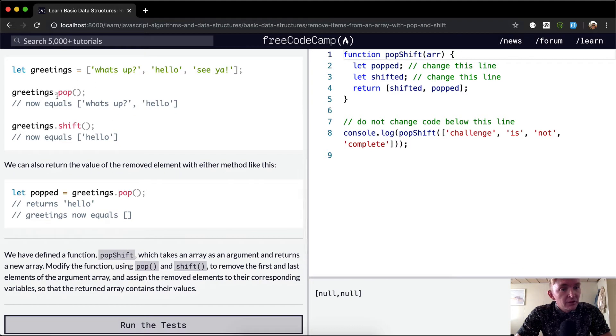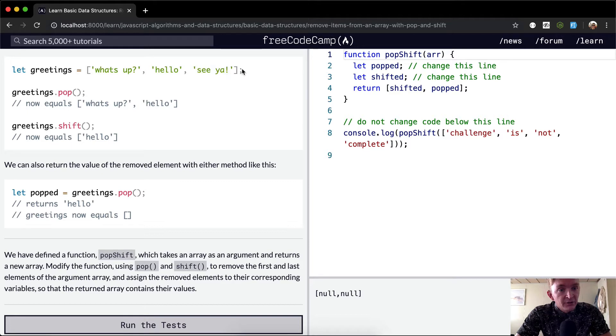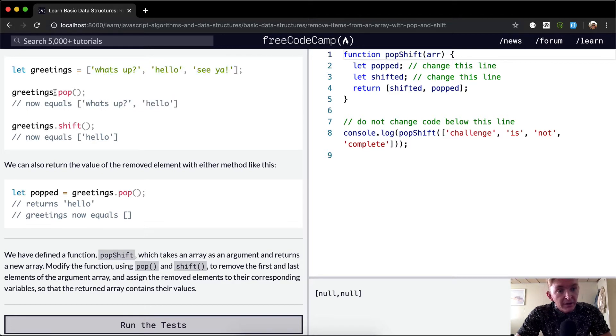And then what we can do is greetings.pop, which removes the last element from the array. So this array is morphed into this array because it's taking the last element off.